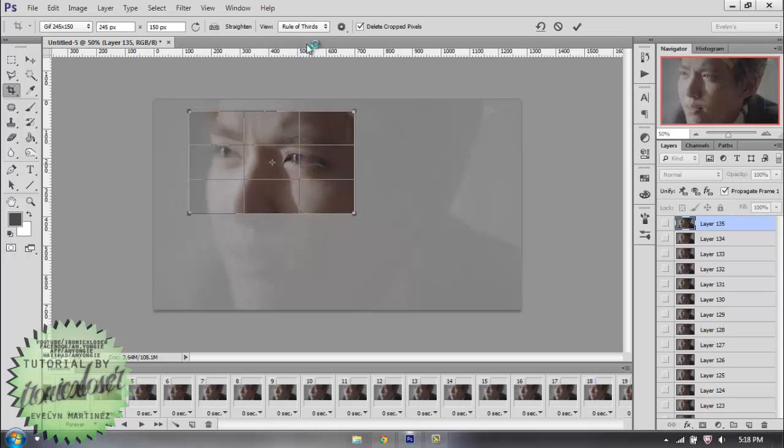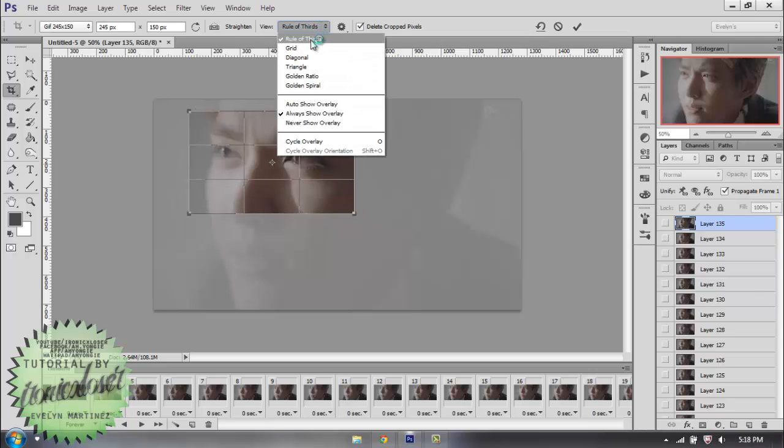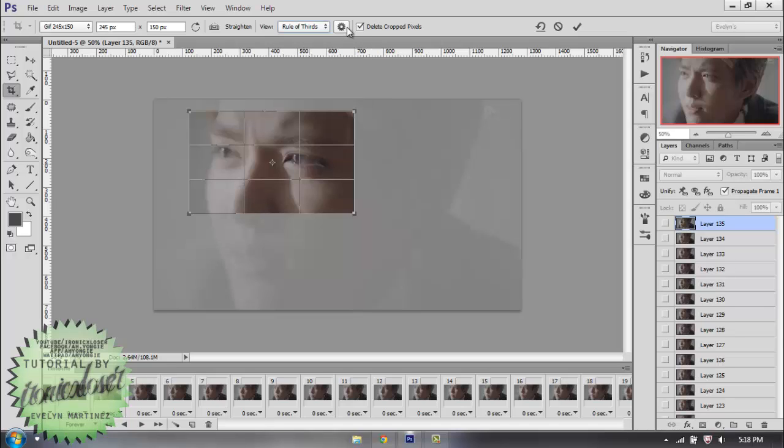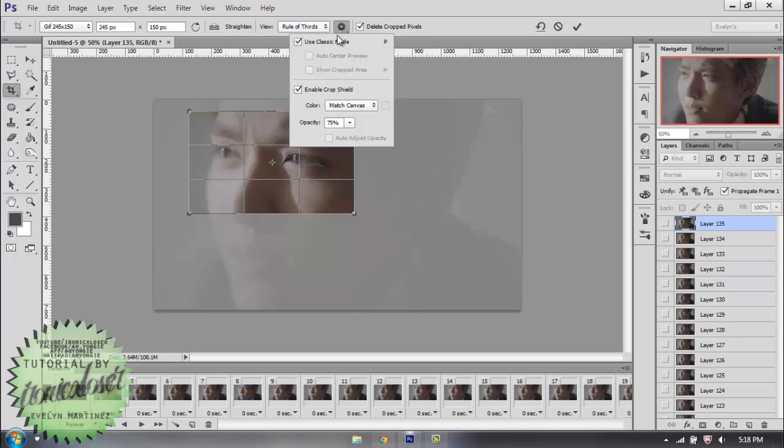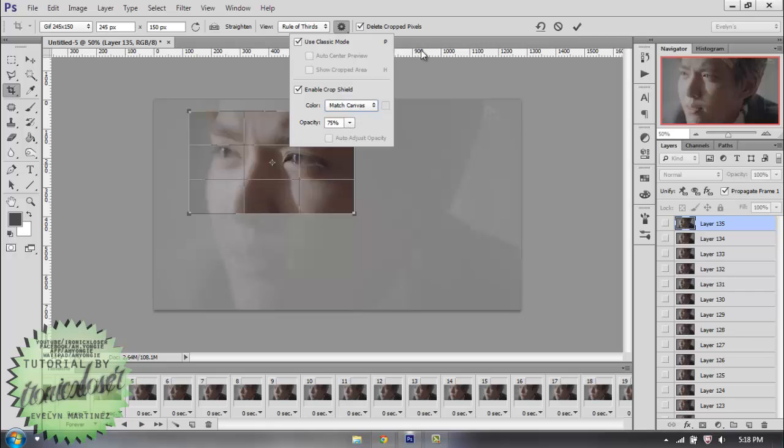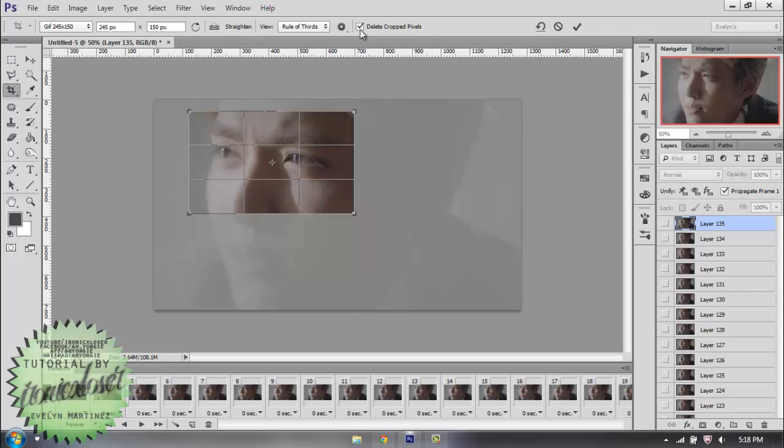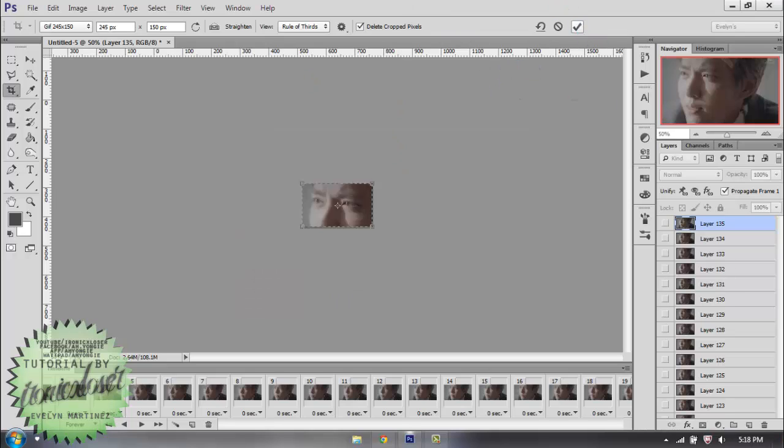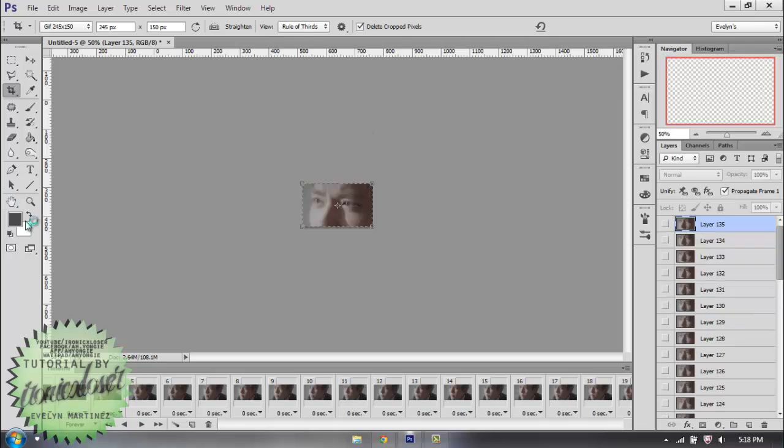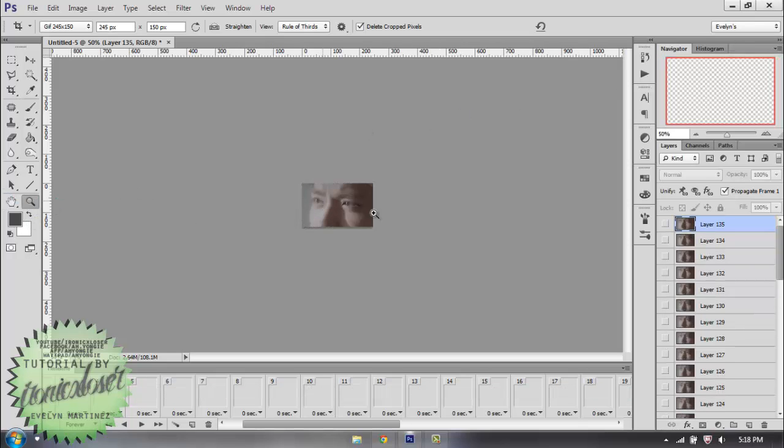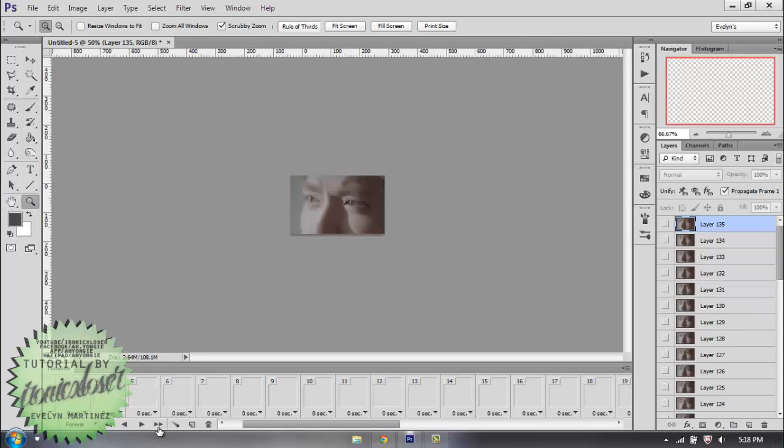My options are how I have my things set. I have it set to rules of thirds and always show overlay. My settings here are classic mode and enable crop shield and have it to match canvas. And I have the delete cropped pixels selected. And you're just going to hit the check mark to say yes. And that's how you crop your image.